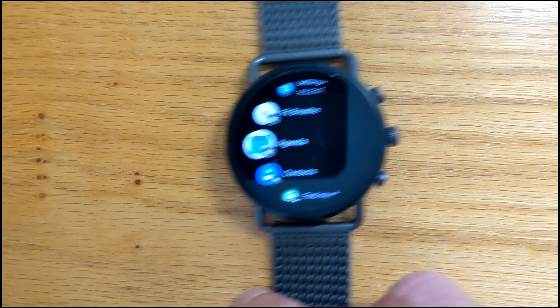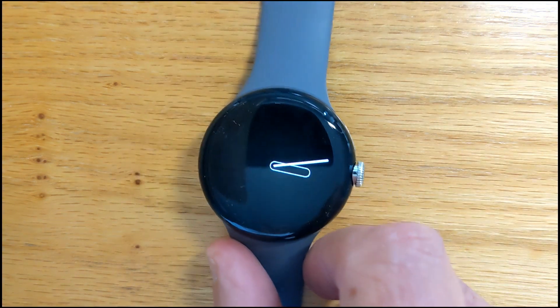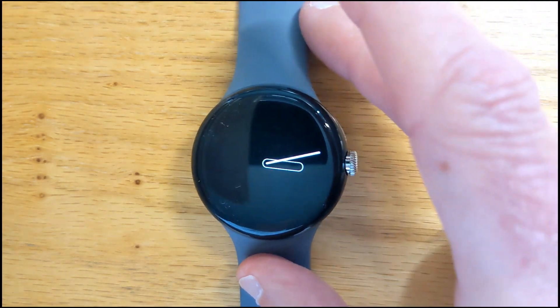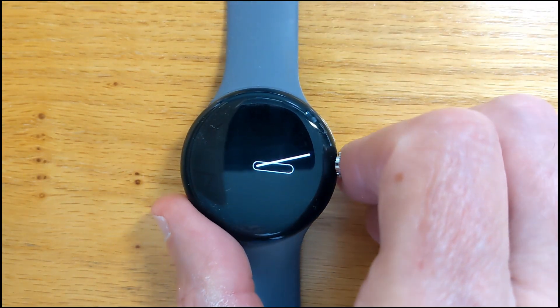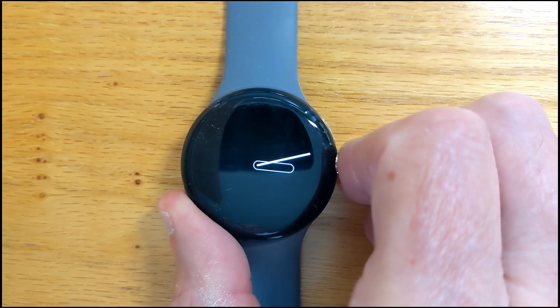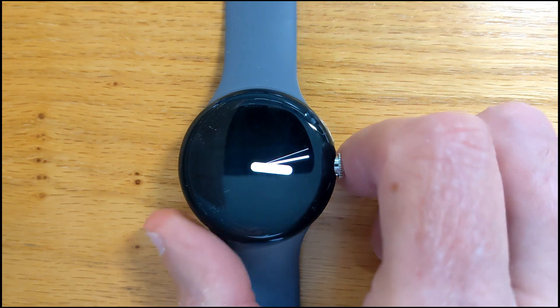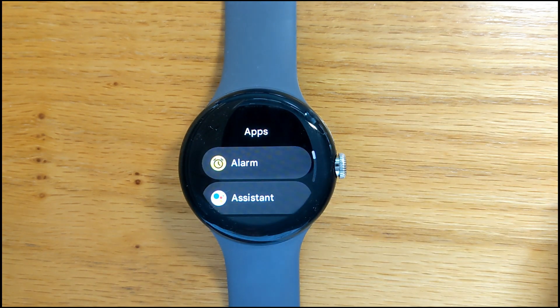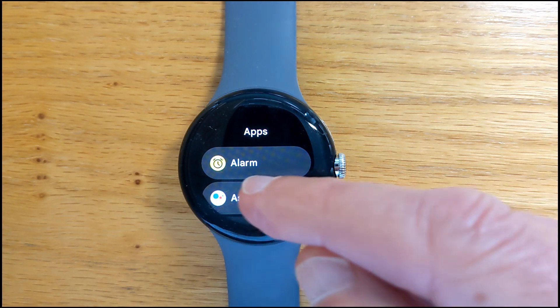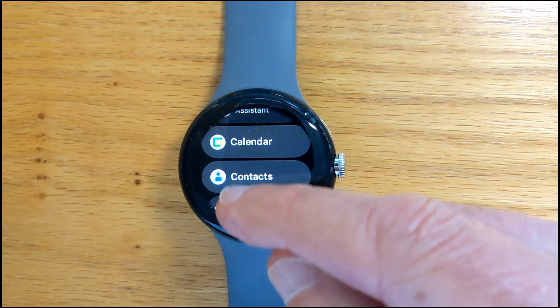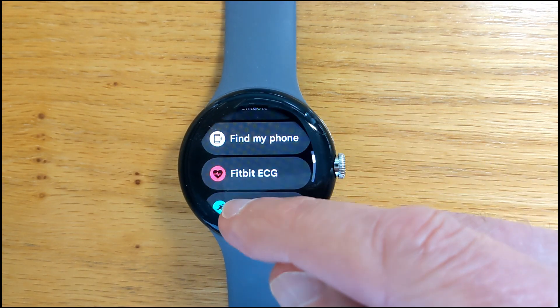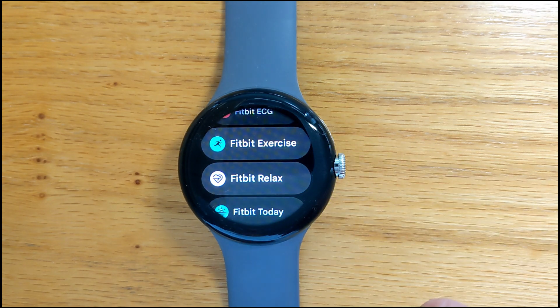Now, unfortunately, that launcher is not available on Wear OS 4 devices like this Pixel Watch. Here, if I press the crown, I get my list of apps but that nice curved motion is gone. It takes longer to scroll through and there's no way to pin an app to the top of the list for easy reference.